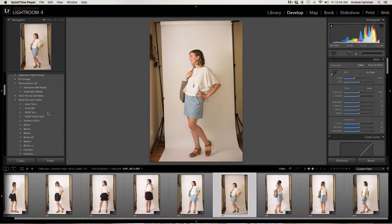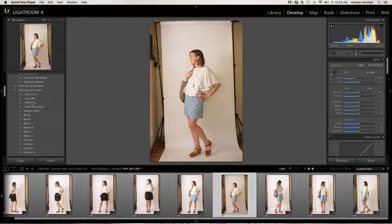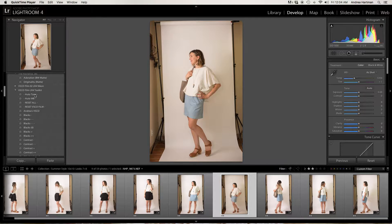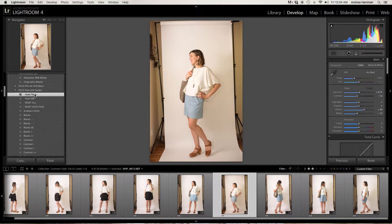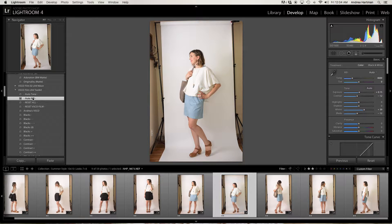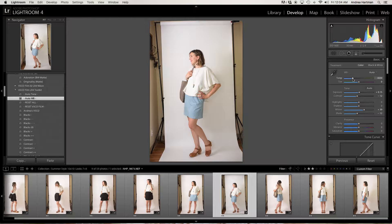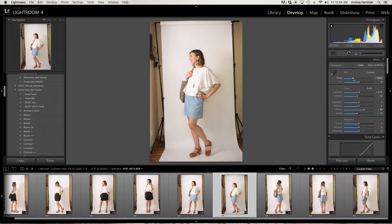So I go over here to my VSCO cam presets, which I find really helpful. And I start by checking how I like the auto tone and the auto white balance. White balance is a little cool, so I'll bring it back up. Warm it up a little bit.